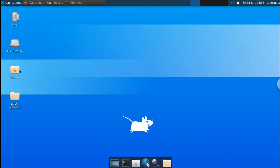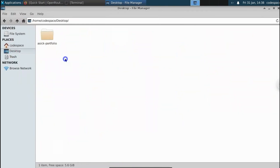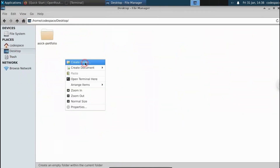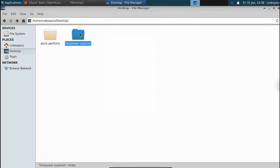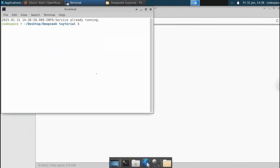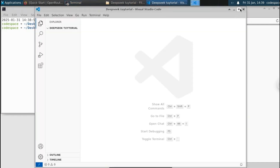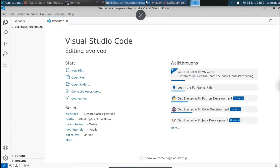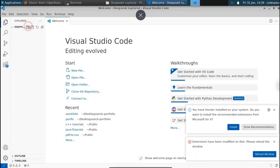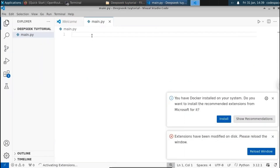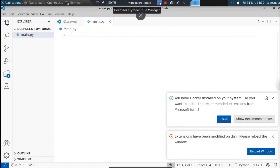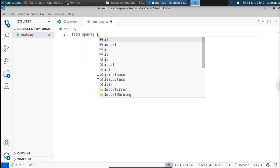Let me close the terminal. I'm going to create a project folder on the desktop called 'Deepseek Tutorial.' Let's open this folder in Visual Studio Code. Now we have opened the folder in VS Code. I'm going to create a file called main.py. Let's import the library we just installed — from openai, we are going to import the OpenAI class.